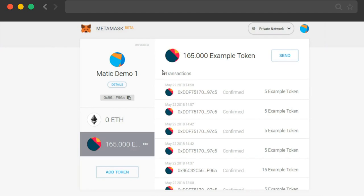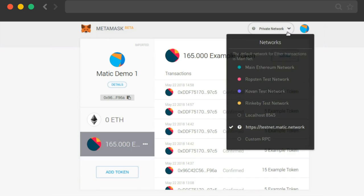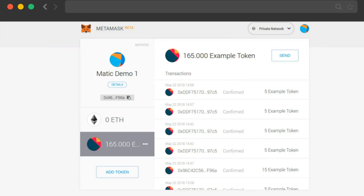Hello friends, in this demo I'm going to demonstrate the speed of transactions on Matic Network. As you can see, I'm on MetaMask on my Chrome browser and I'm currently switched to testnet.matic.network.